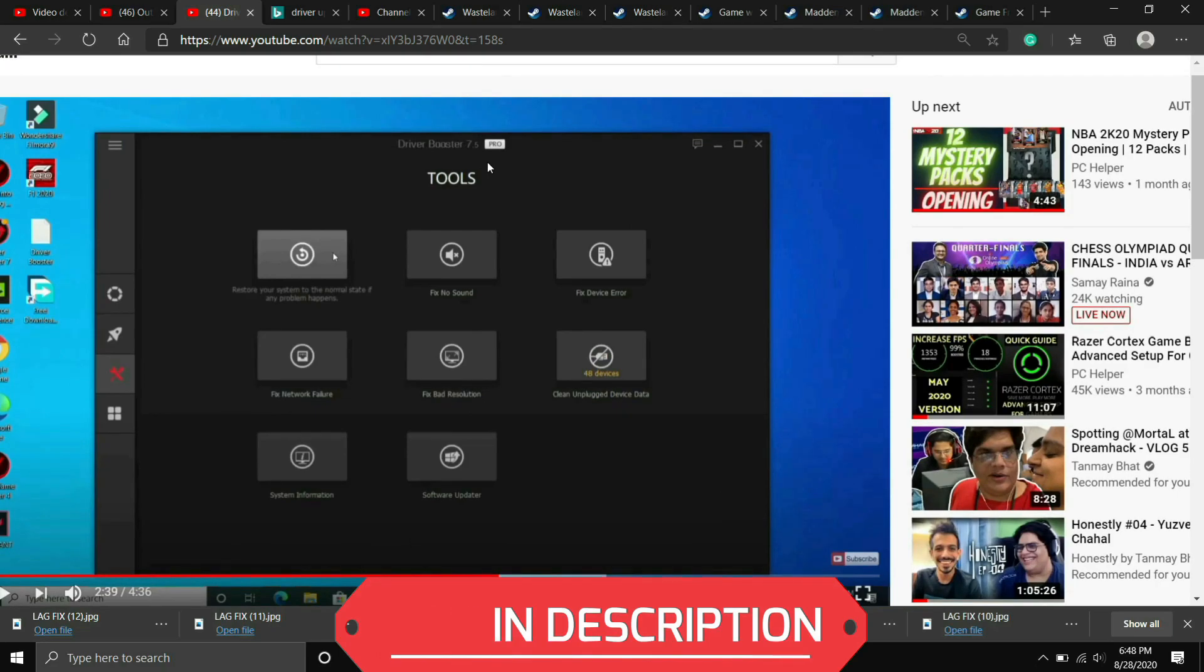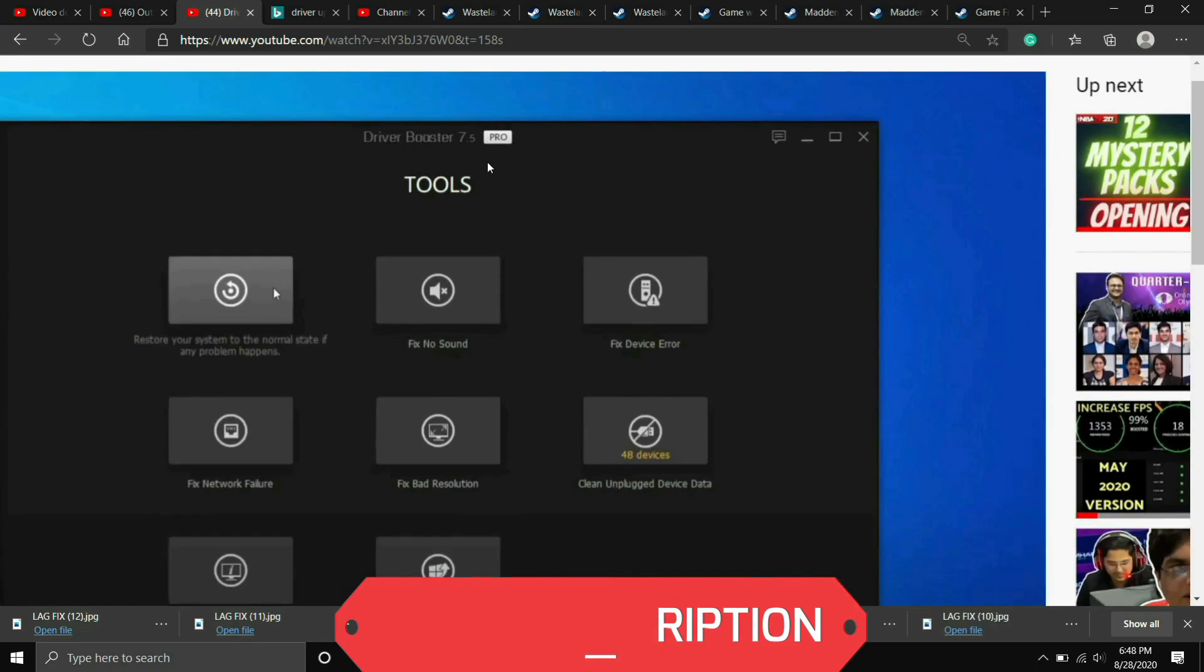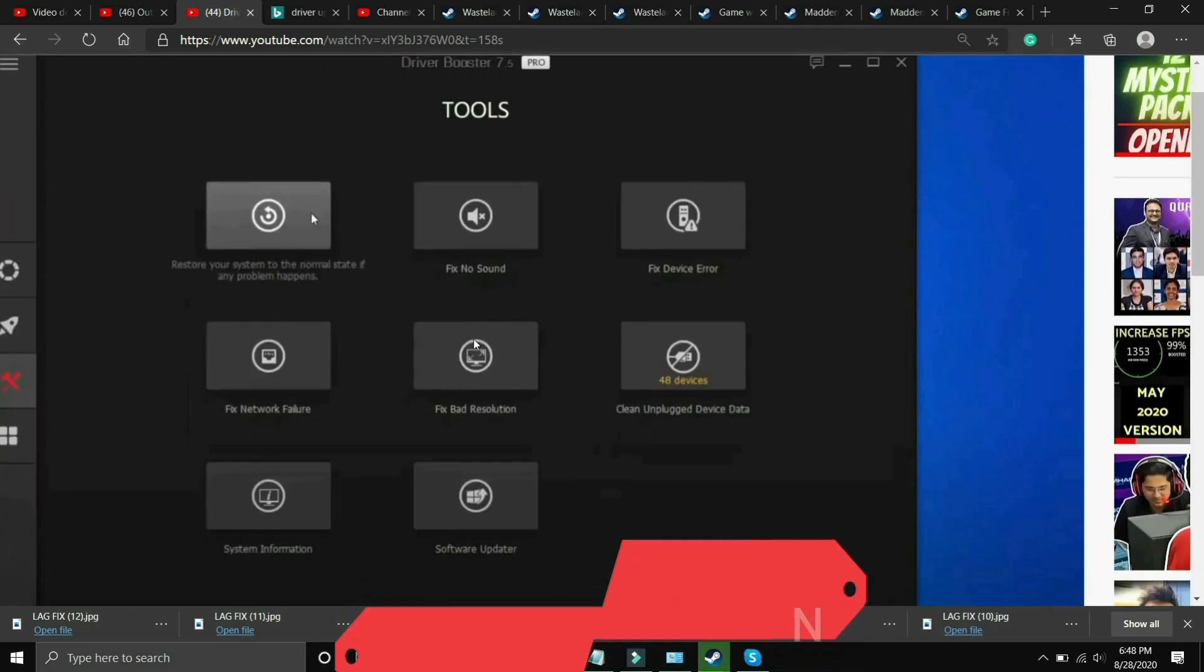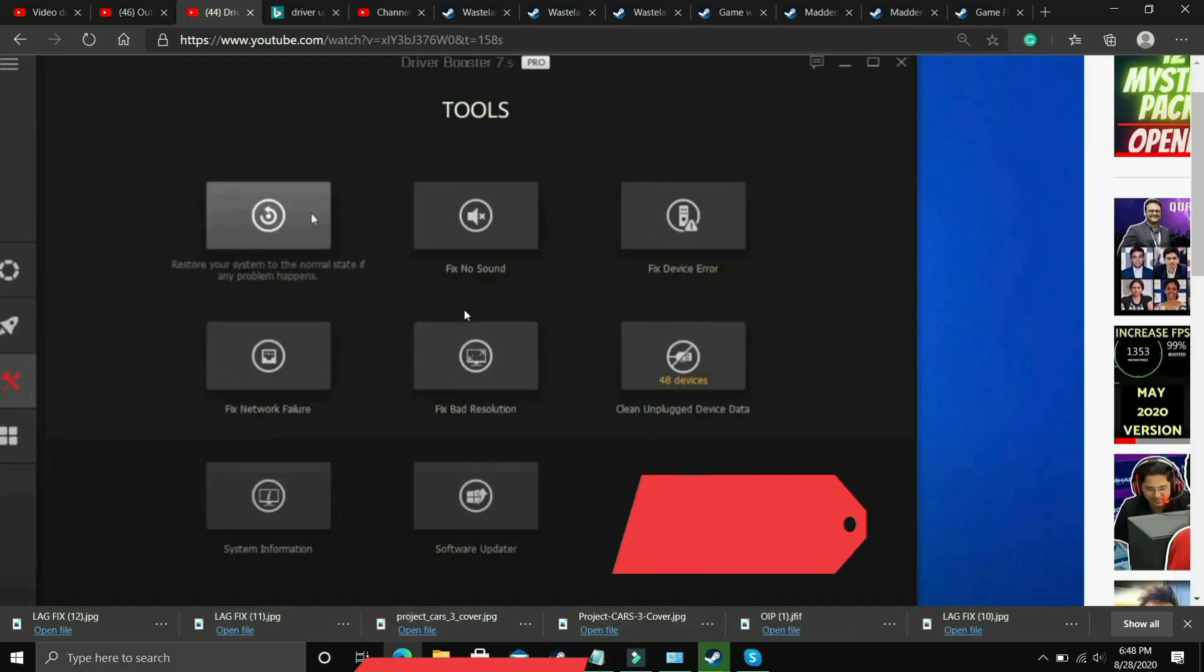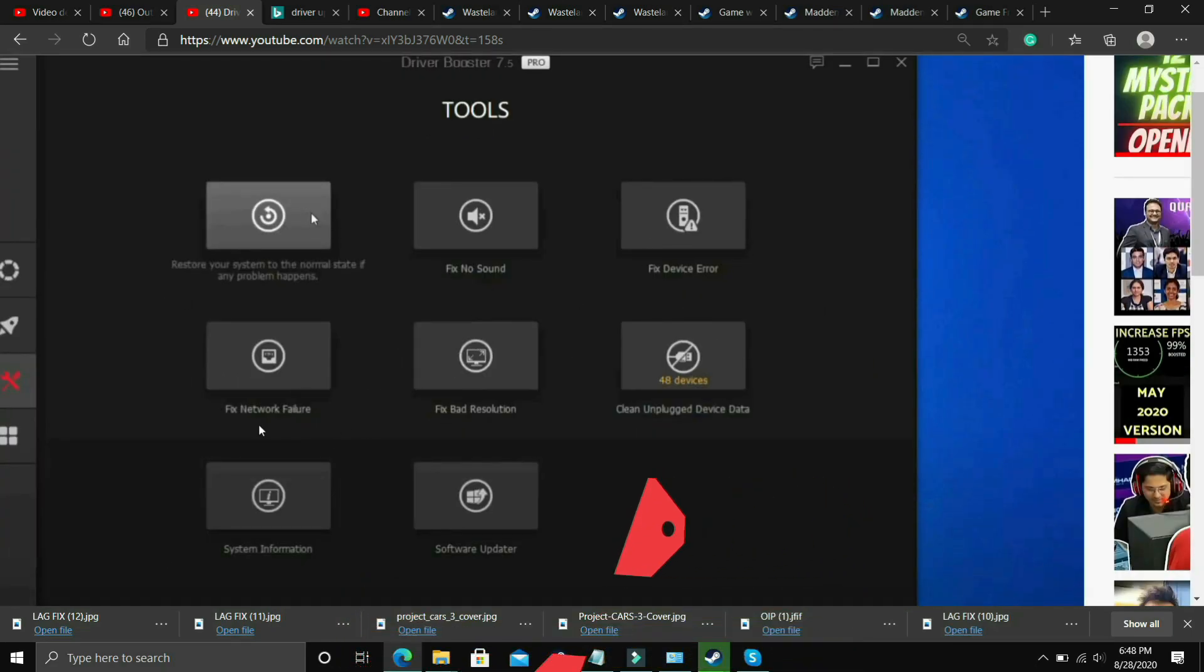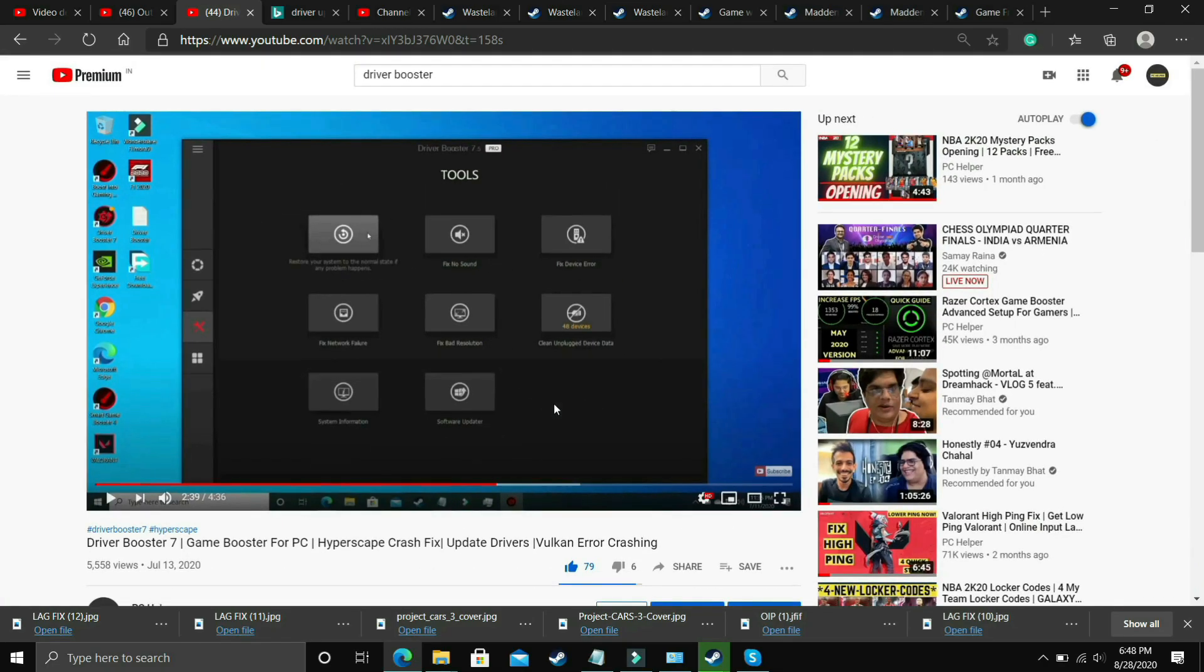Also it has many interesting tools like you can fix no sound issues, fix device error, fix network failure, fix bad resolution. So you can do these things also but it's still up to you.